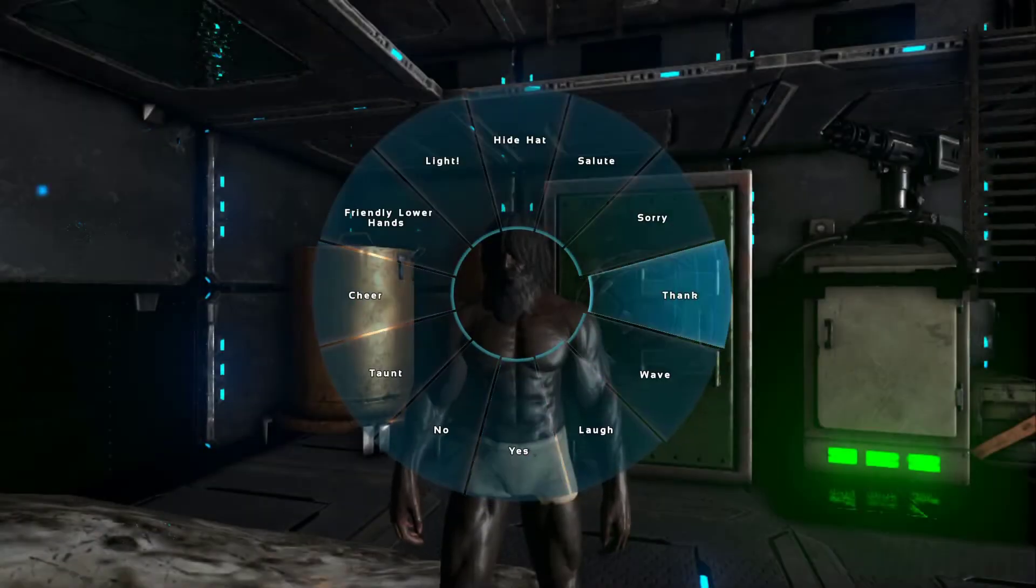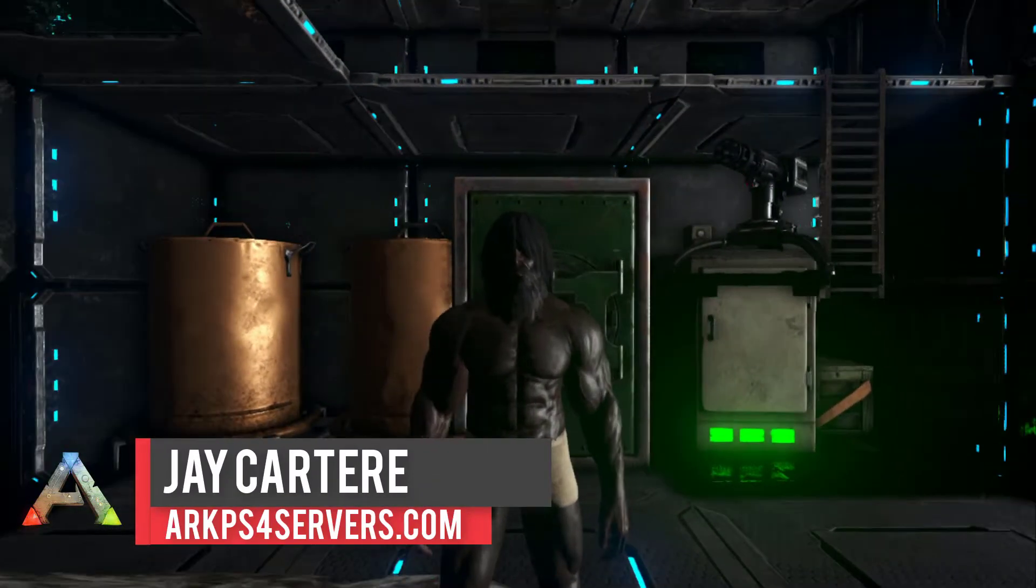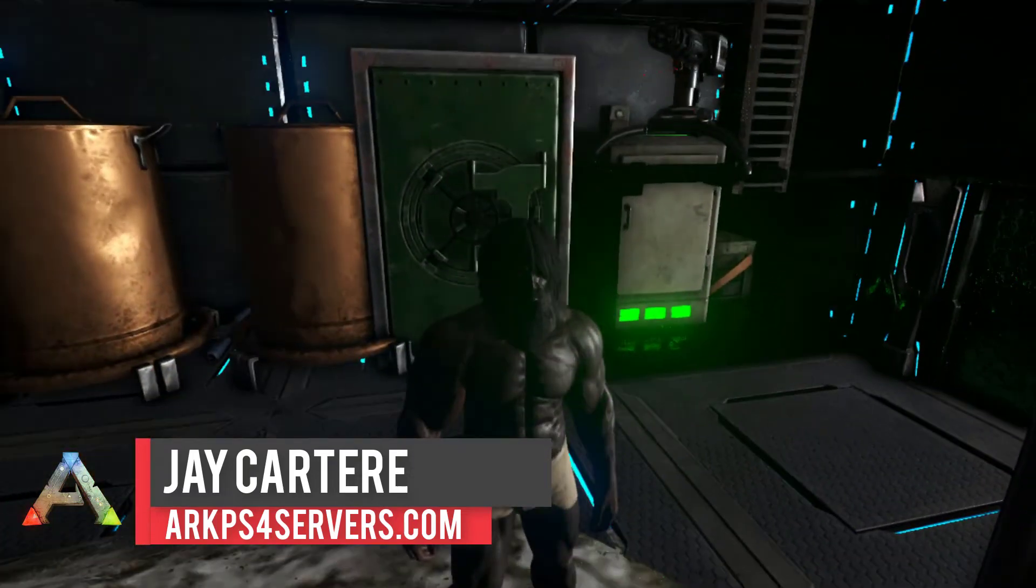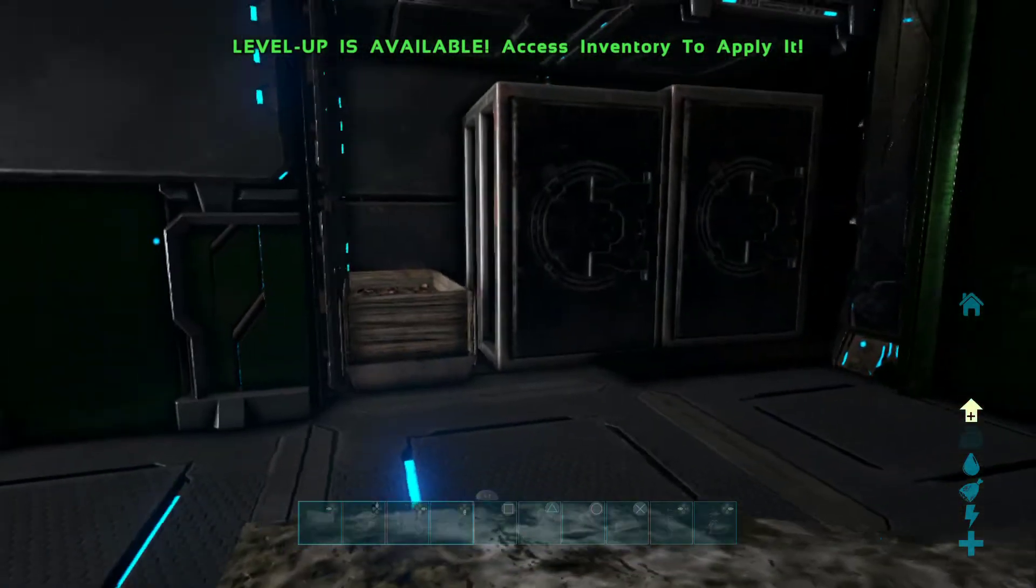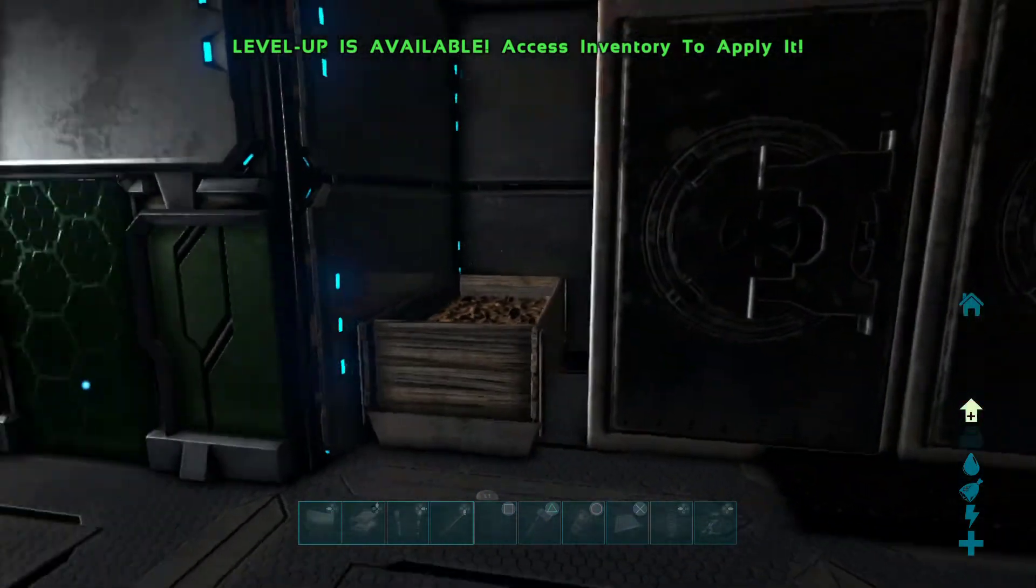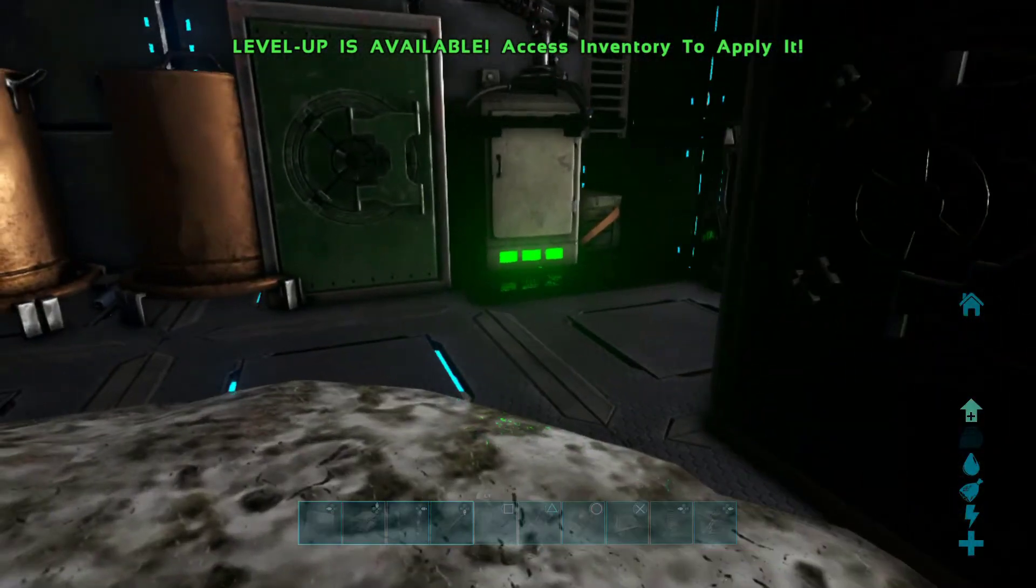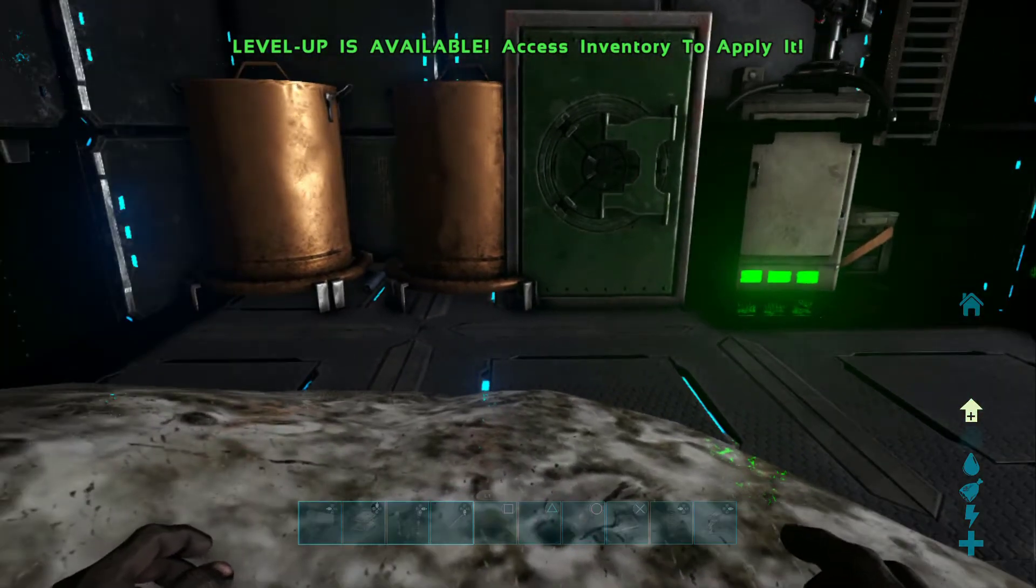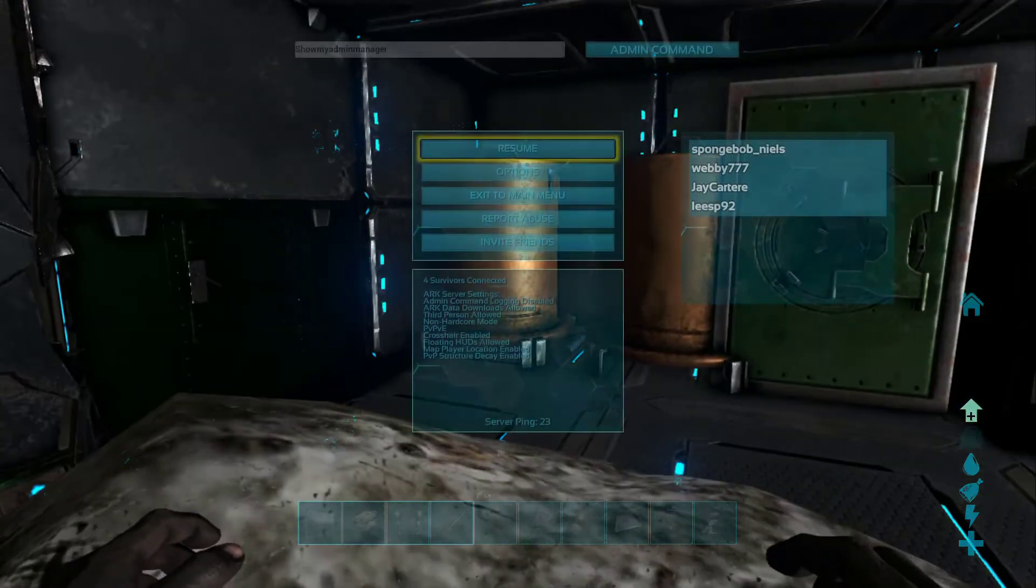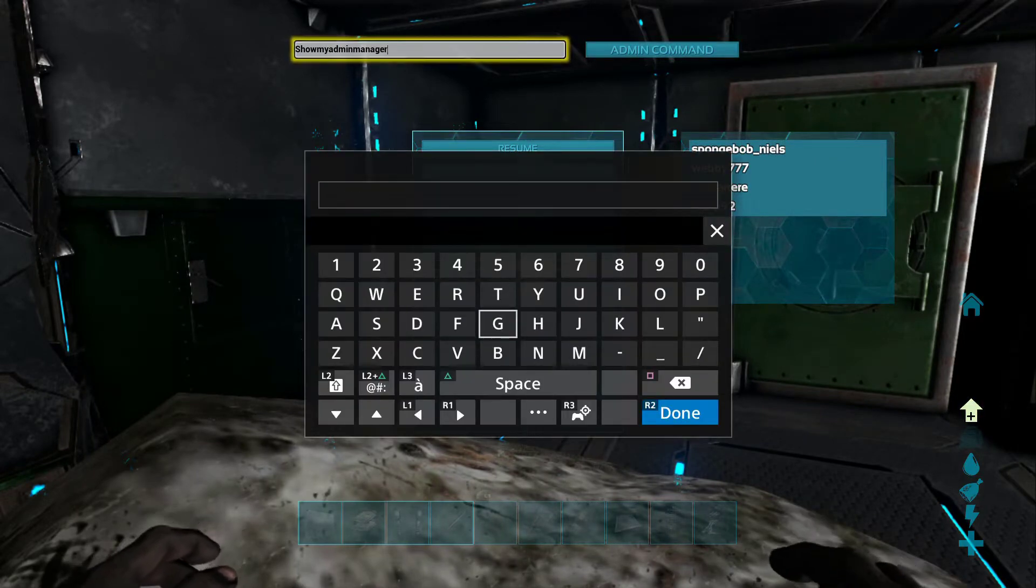Yo what's going on guys, I'm Jay Carter Ray from arcps4servers.com teaching you how to be better. And to teleport to players is pretty straightforward, but there are a few things you need to do beforehand. First of all, you need to have the player's specimen implant number and you probably want to have god mode on, so we're going to do a few of these things right now.